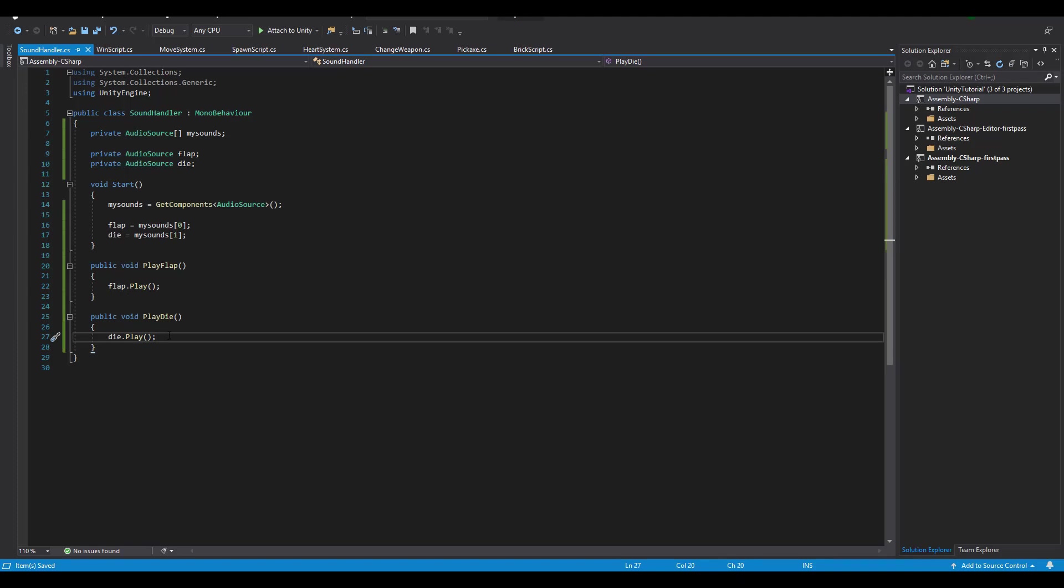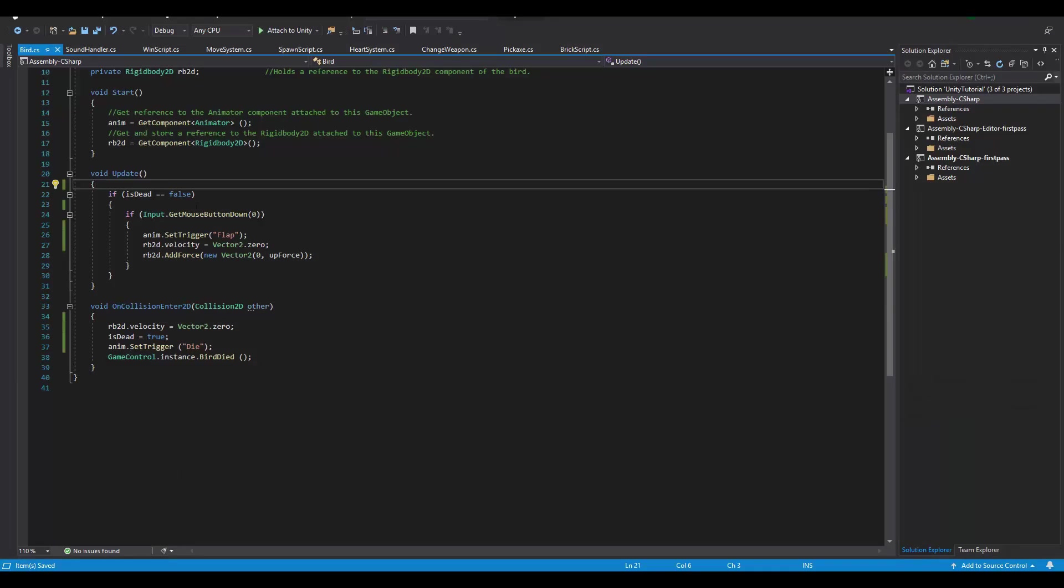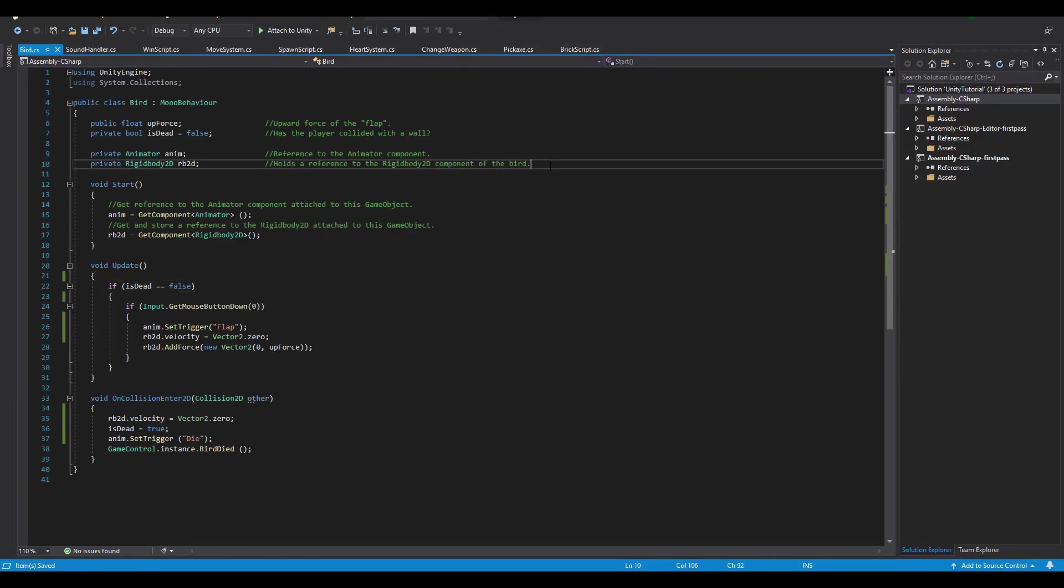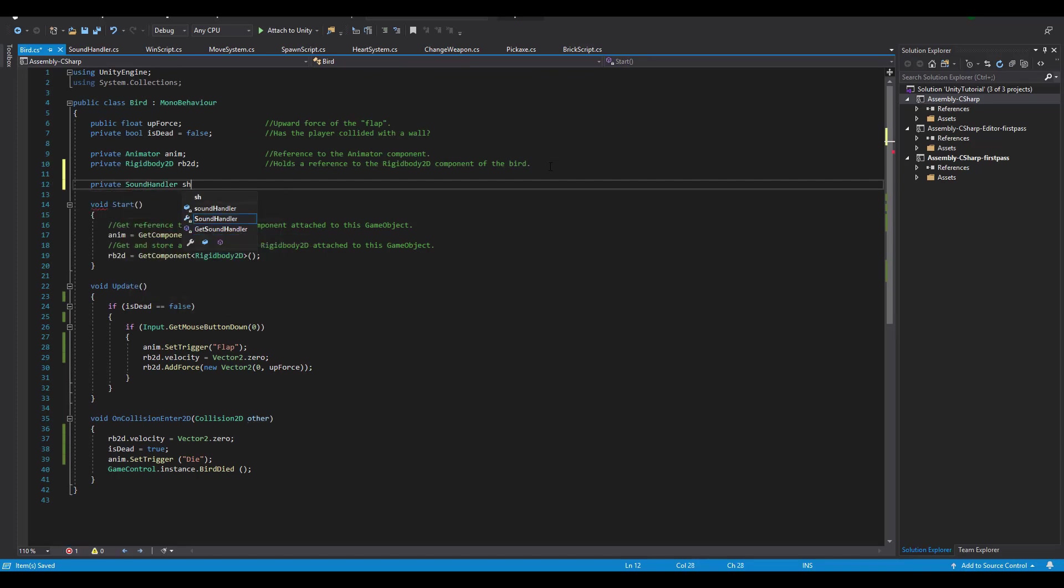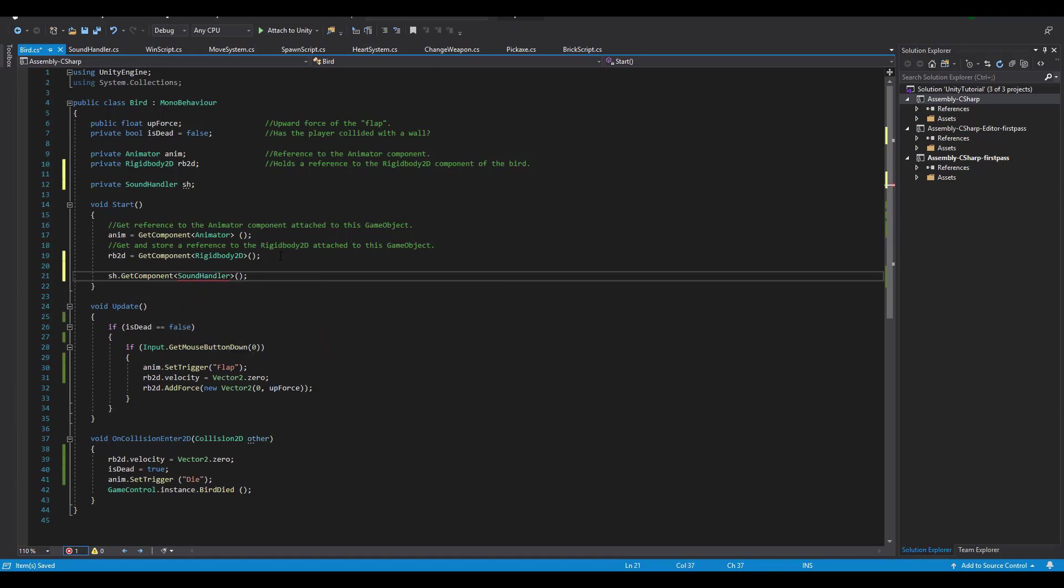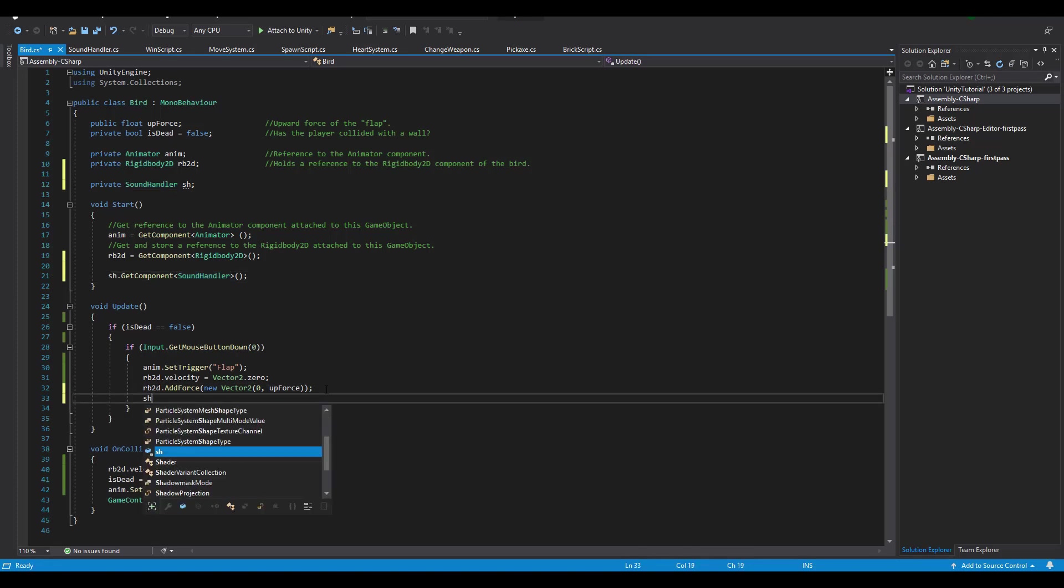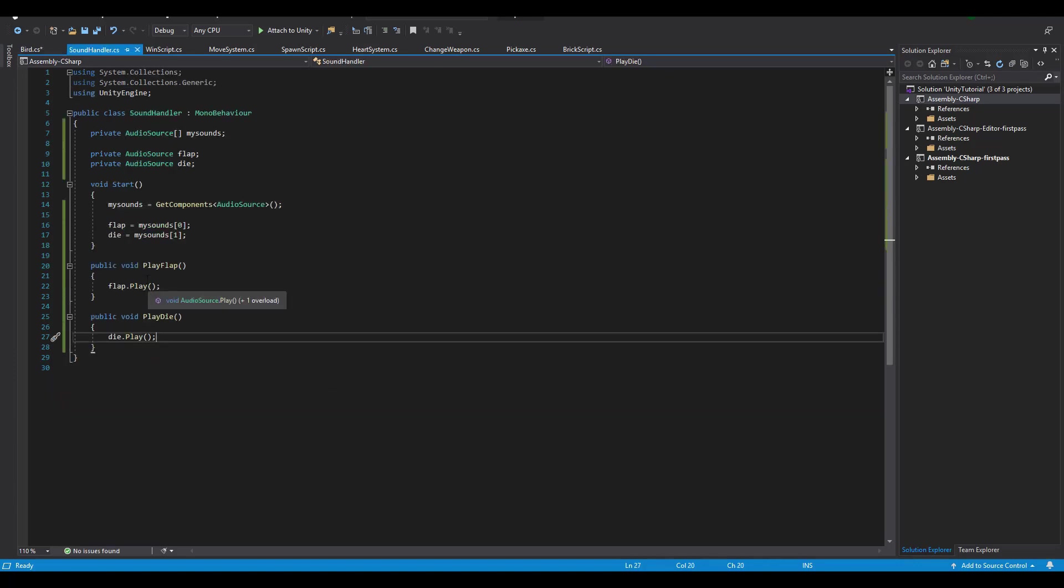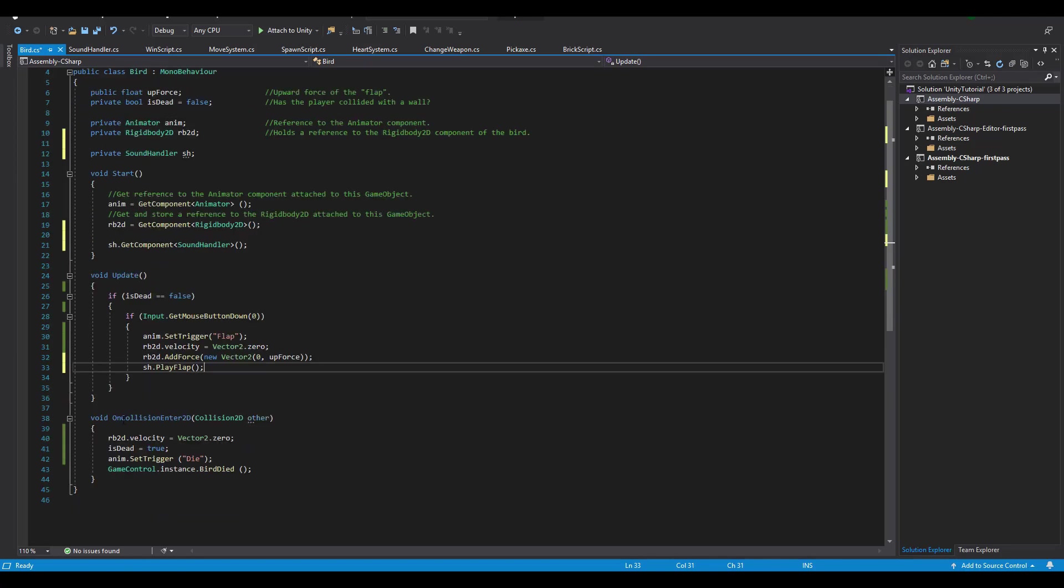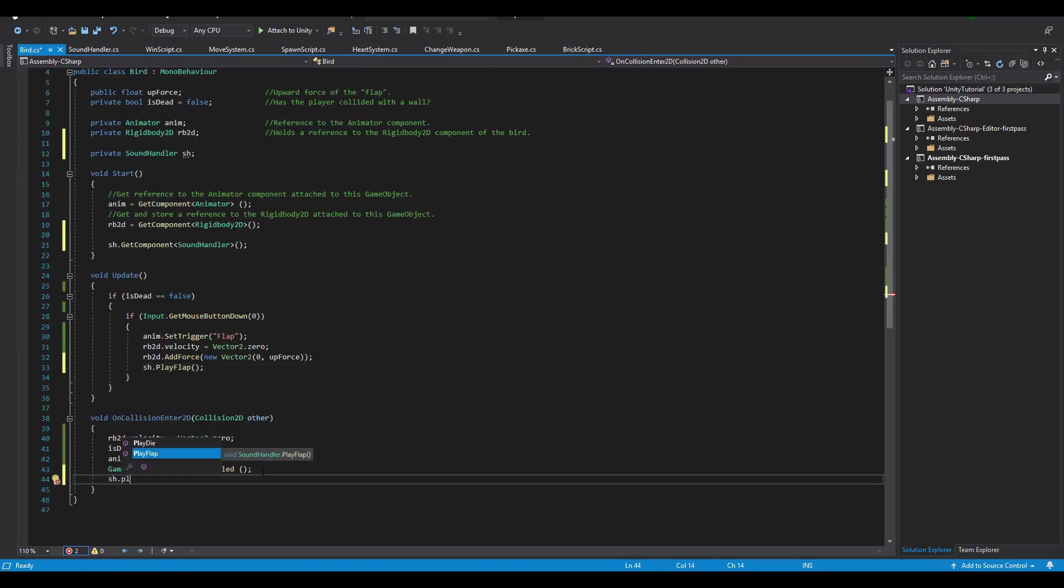But in addition to that, our bird character has another script assigned to it named bird, where the actual code for the behavior and controls of the game are. From here we need access to our SoundHandler and for that a new private SoundHandler variable named sh, obviously for SoundHandler. In the start function, we are going to use getComponent in order to get the SoundHandler that's on the same game object. The next step is to find where exactly in our code we want to play each sound. Here the flap sound will be played every time we click on the left mouse button. And the die sound whenever a bird collides with any game object and you lose.